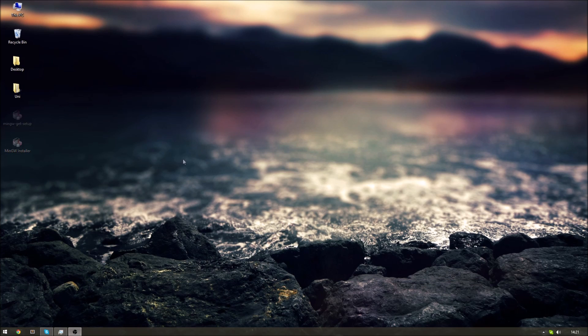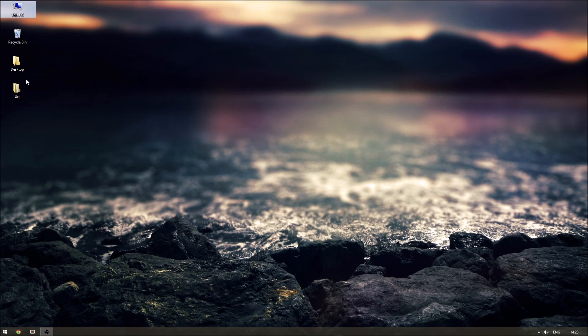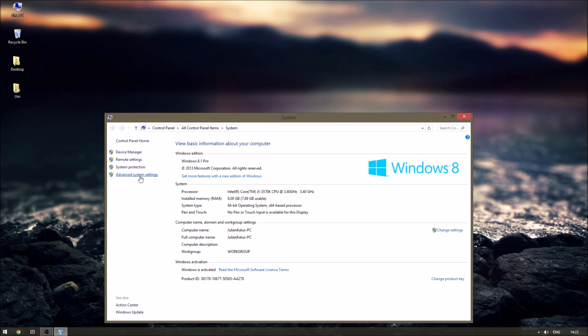Now we need to change the value of a system variable. To do that just right-click on the computer shortcut on your desktop and click on properties. Or you can right-click on the Windows logo in the taskbar and click on system or just go to your control panel and then click on system.